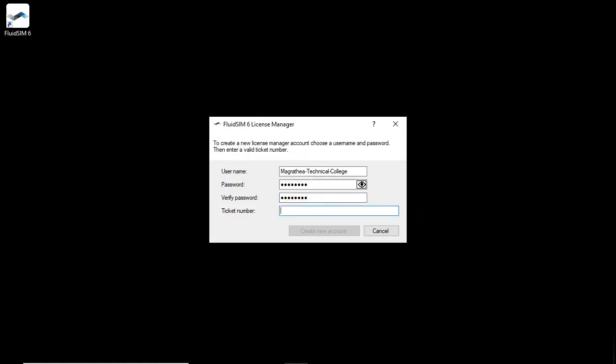Finally, enter the ticket number of your license ticket in the last input field. Please note that only tickets with licenses for the full version can be used to create a new license manager account. A license ticket with licenses for the home use version of FluidSIM cannot be used. Once all the entries have been made, the new account can be created by clicking on Create New Account.